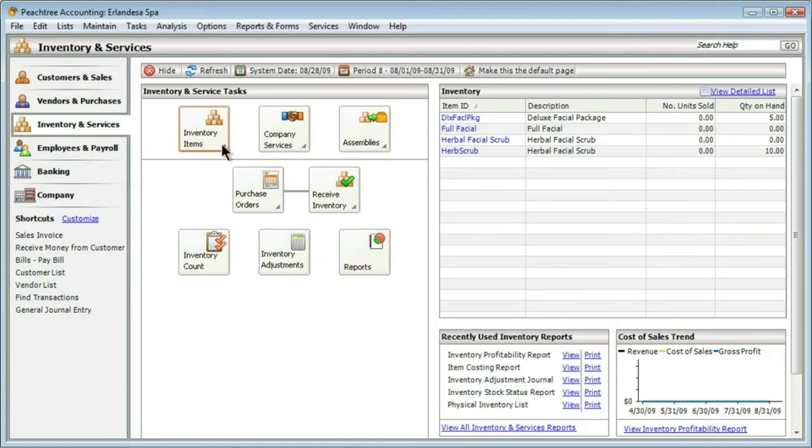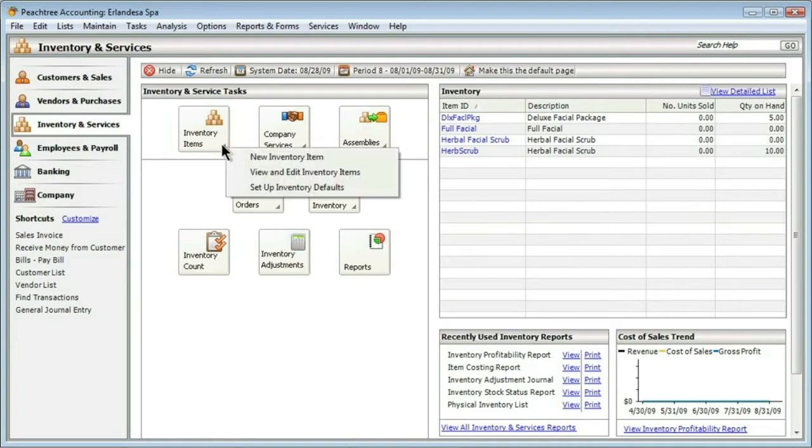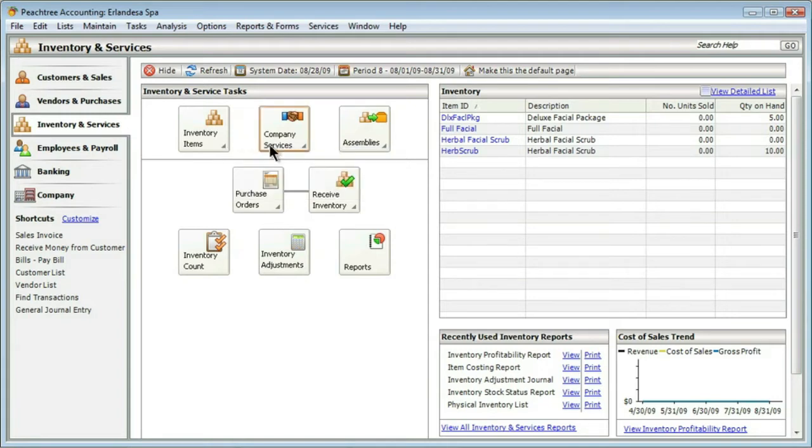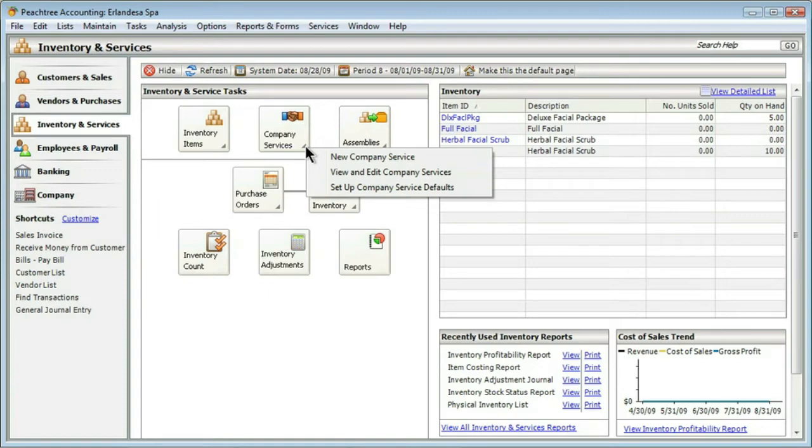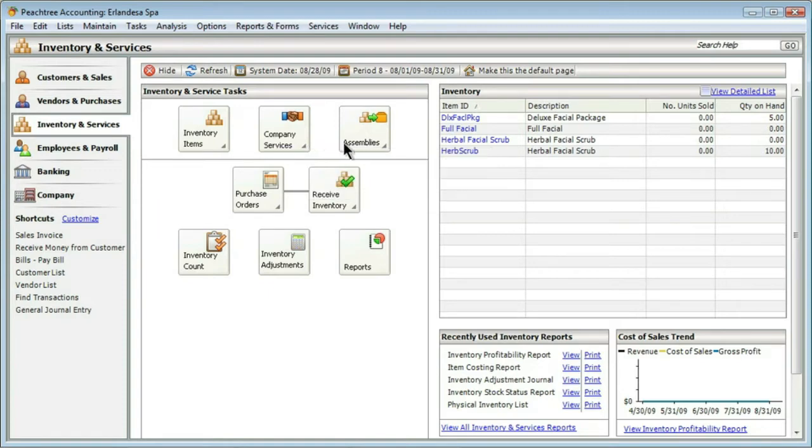For example, I could start with inventory items. If I give the little triangle a click, I can see that I could create a new inventory item, view and edit inventory items, or set up my defaults. I also could work with company services—the same thing, working with different services just like we did with inventory items.